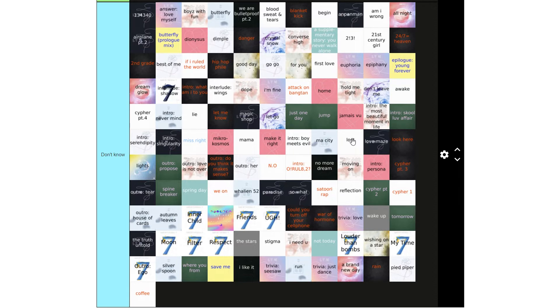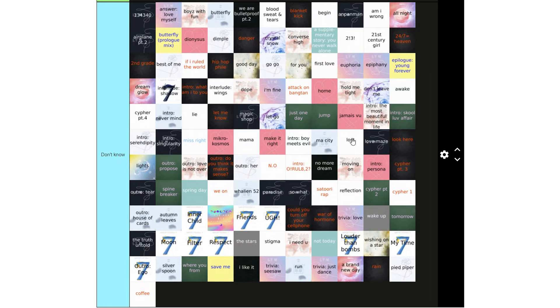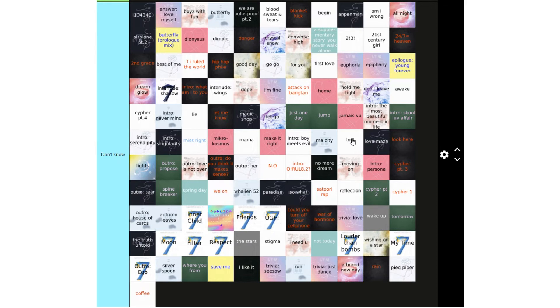Interlude Shadow, Intro What Am I To You, Interlude Wings, Dope, I'm Fine, Attack On Bangtang, Home, Hold Me Tight, Don't Leave Me, Awake, Cipher Part 4, Intro Nevermind, Lie, Let Me Know, Magic Shop, Let Go, Just One Day, Jump, Jamais Vu, Intro The Most Beautiful Moment In My, In Life, Intro School Love Affair, Intro Surrender Pity. Intro, you know, you stuttered, you have to reset the whole thing.